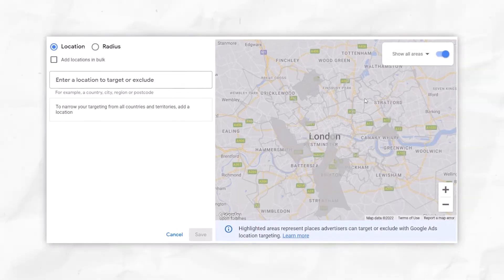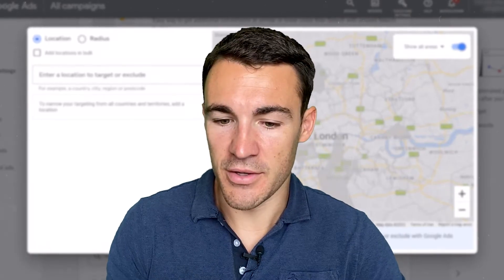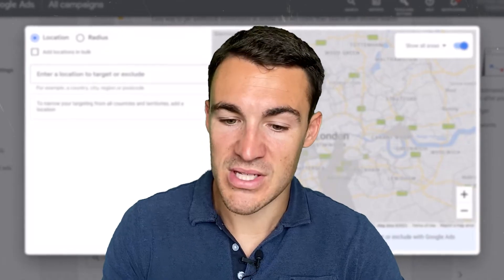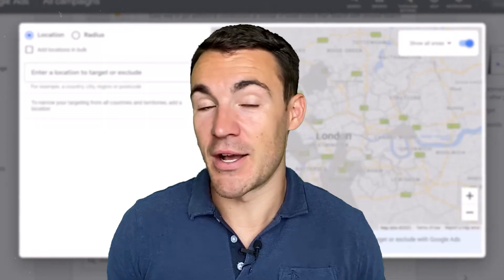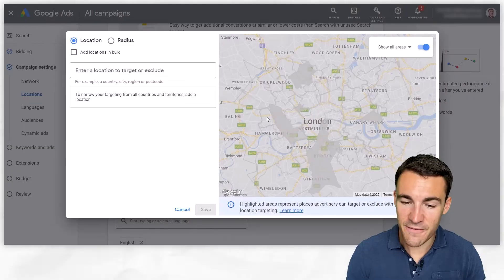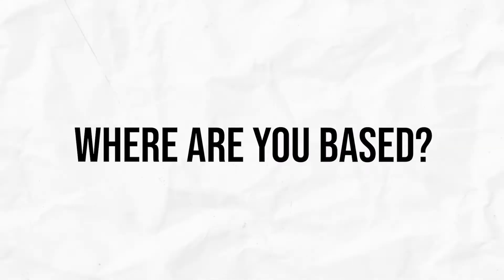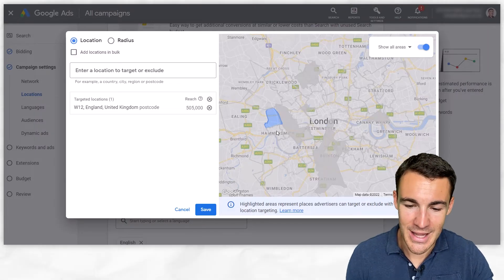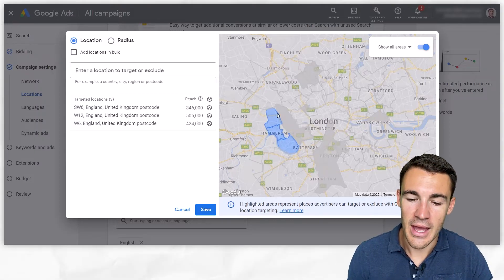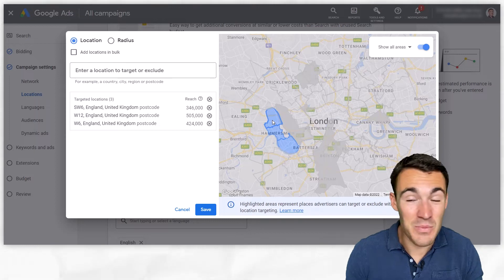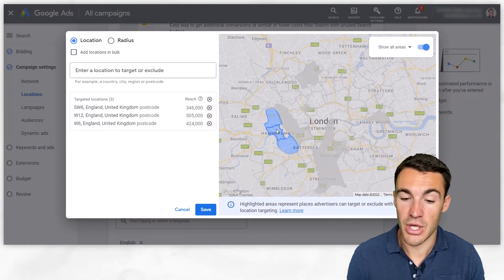If, for example, we were a business based in West London, even if you may service the whole of London, there's absolutely nothing wrong with starting close to where you are. Why waste time traveling across the city when you could get customers right where you are? So the first thing I would say when selecting areas to target is: where are you based? Let's start there. If we've got a small budget — say less than £1,000 or $1,000 a month — we might just start targeting a couple of different postcode areas.